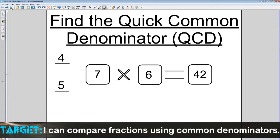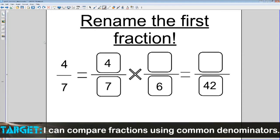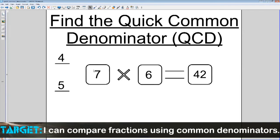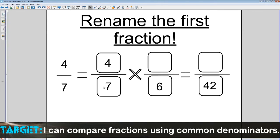Once you've found that, you take 42 and we're going to rename the first fraction. Don't freak out — it's very simple. We're renaming the first fraction, which is 4/7. I simply place it here as 4/7 times a blank over 6. Where does that 6 come from? That's what we multiplied 7 by to get 42. We want to make sure we keep this equal to 1, so we bring 6 up here. That way we're multiplying 4/7 by 1, which is 6/6. We take 4 times 6, which equals 24. So we've now renamed the first fraction, 4/7, to 24/42.